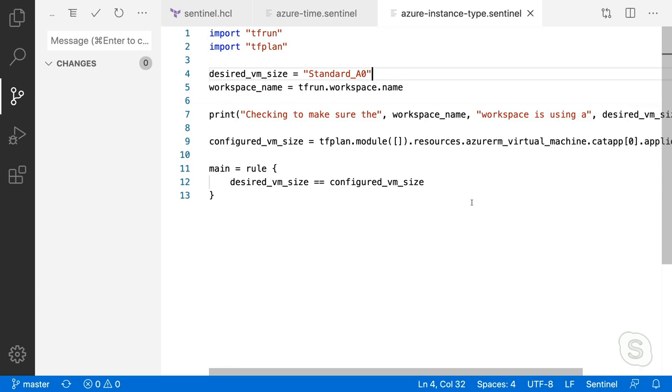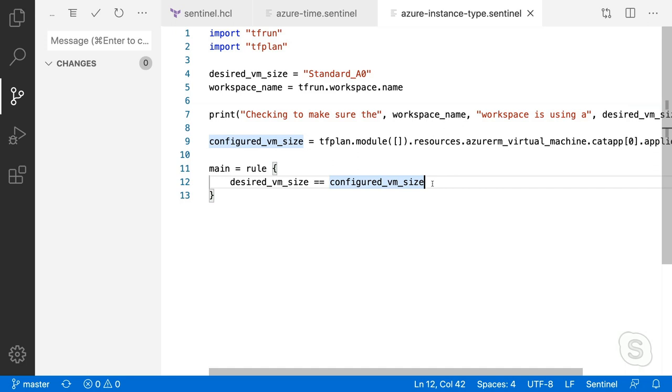And then the rule is just a true, false, very simple, very straightforward. True, you're good. False, we're going to push back depending upon what that advisory level is.